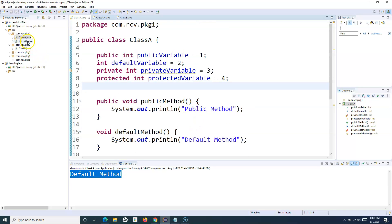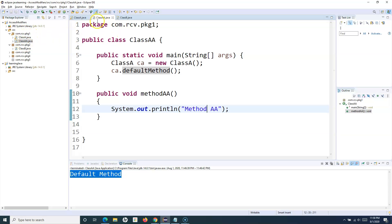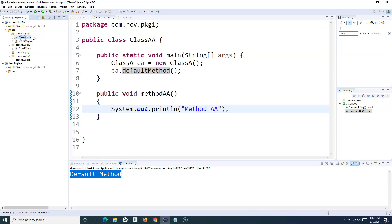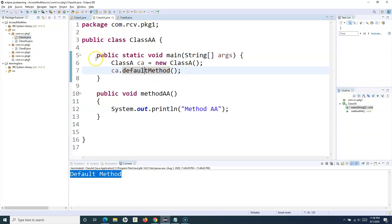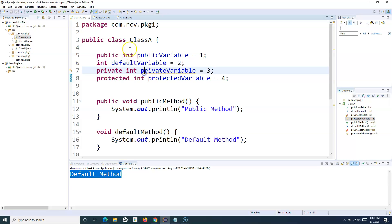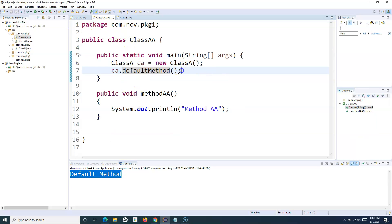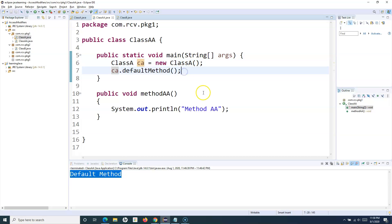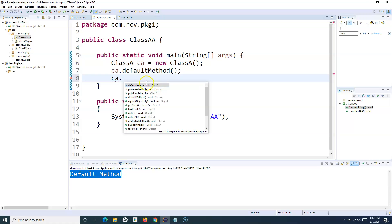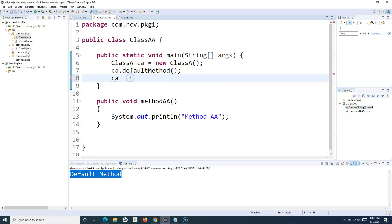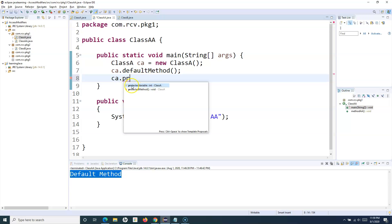Now if I go to a separate class which is part of the same package — class AA is in the same package, com.rcv.package1, where class A resides. Let's see what access is available when I want to access the methods and variables defined in class A from class AA. I have created an object of class A and if I say CA dot, you can see I can access the default variable, protected, and public, but I can't access private.